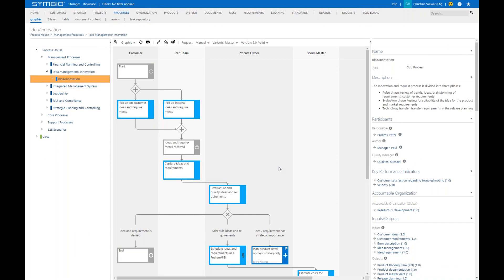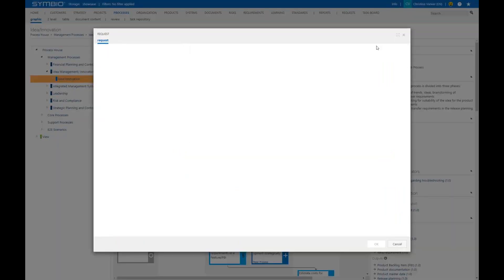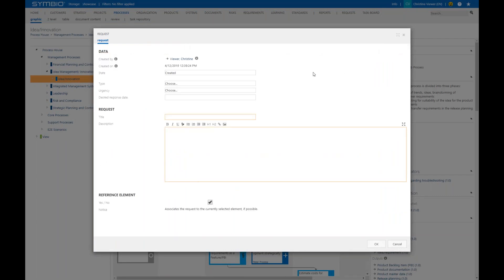As a viewer you simply click here on the toolbar on the request icon and then a new window is building up and in that window you can provide the feedback. It could be feedback in relation to for example a role which should be replaced on the process or an additional process step could be added.